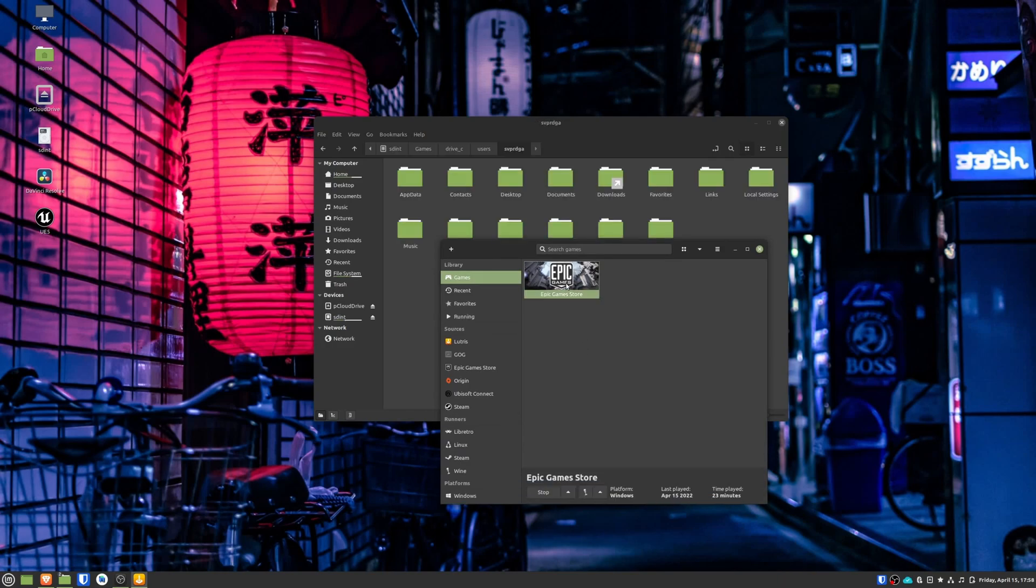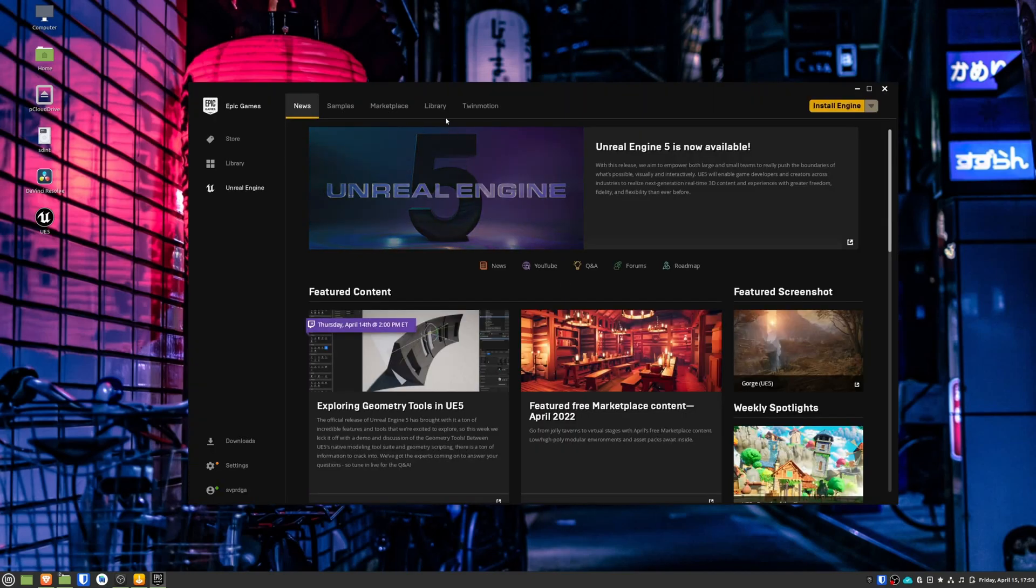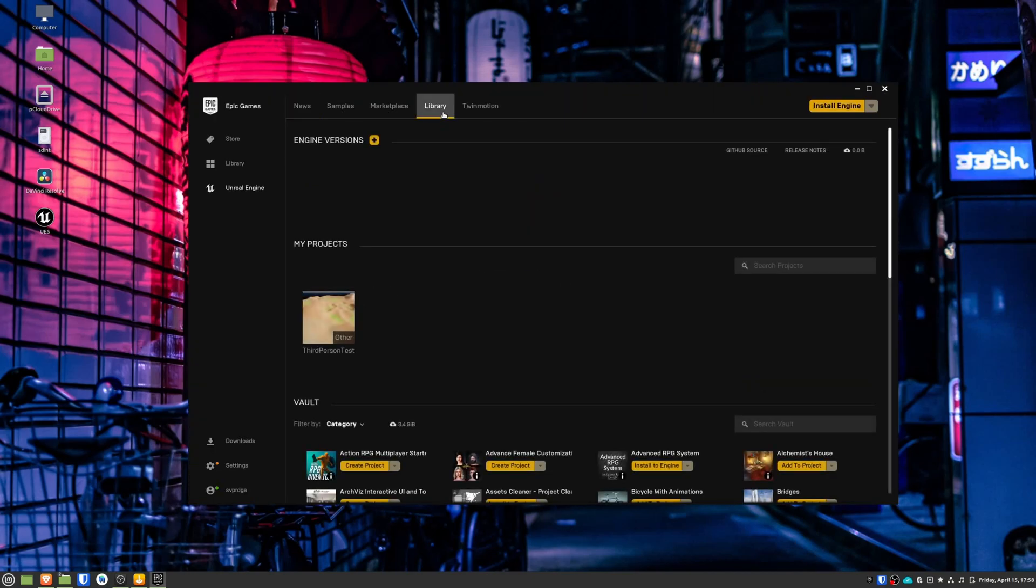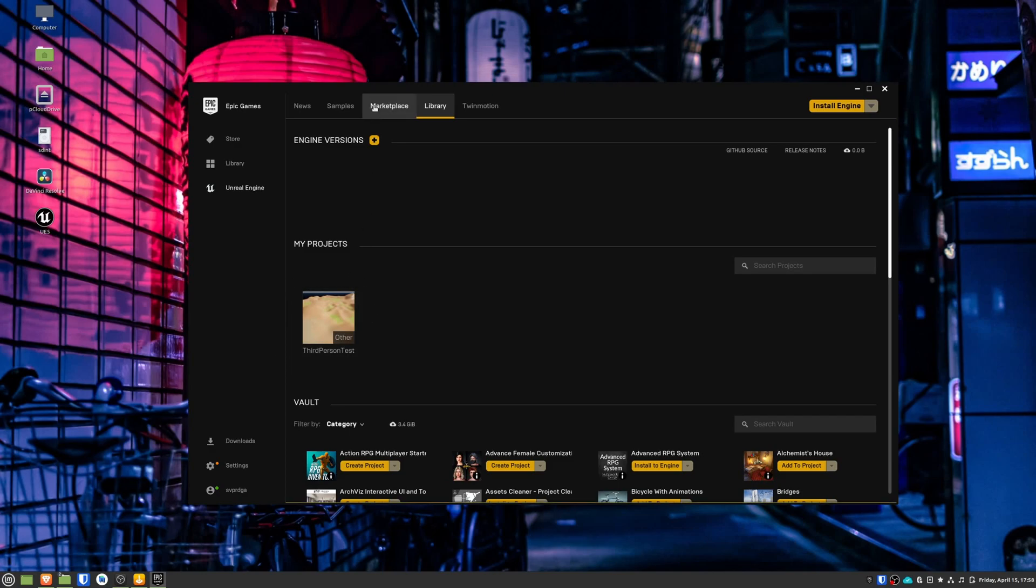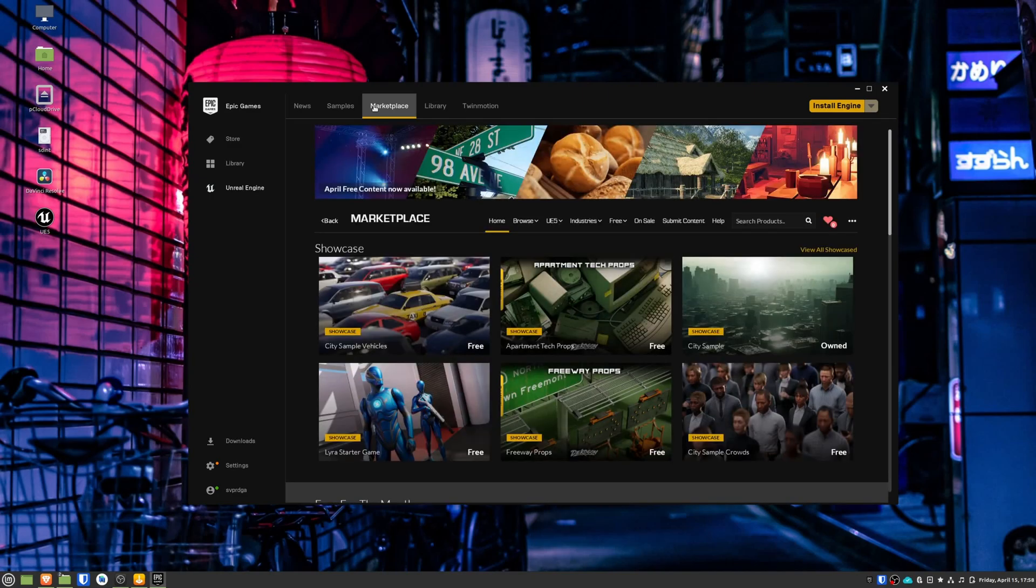After that, open the Epic Games launcher again. Go to library and you should see your projects there. Now you can try to download any asset that you may have and you can try to include it in your project.